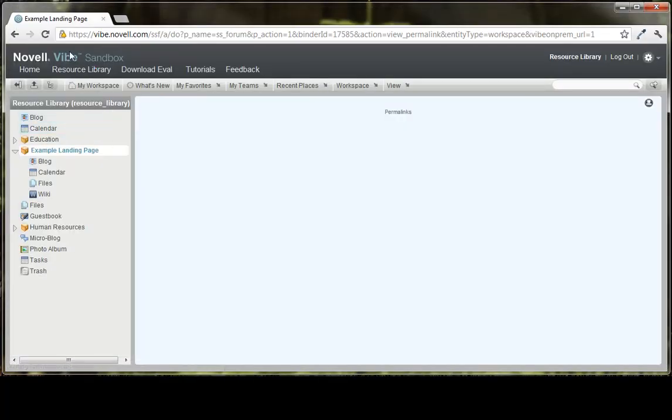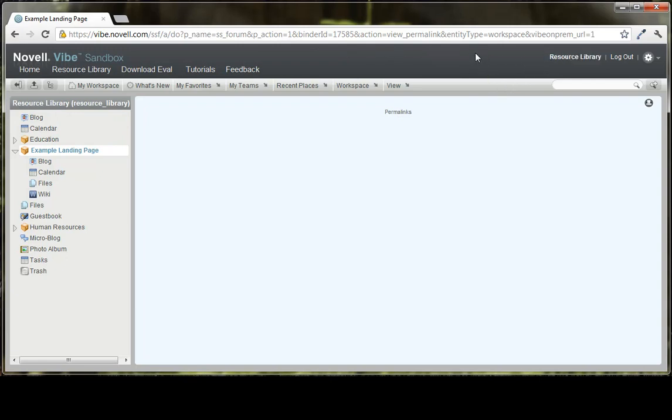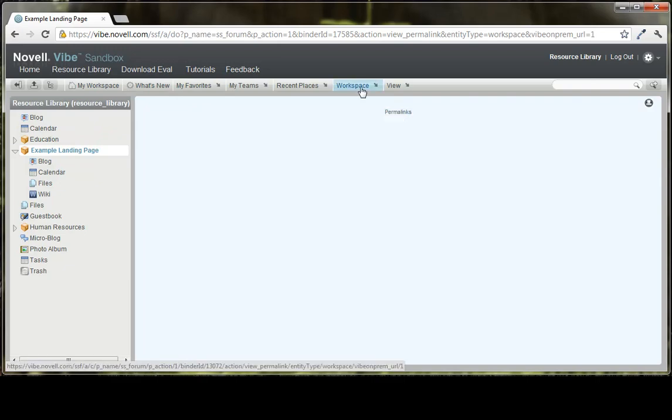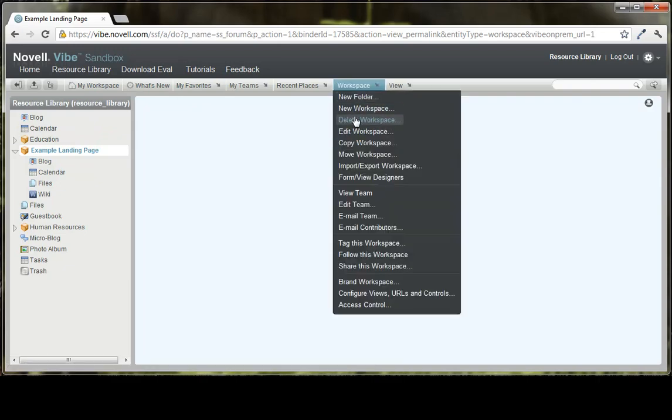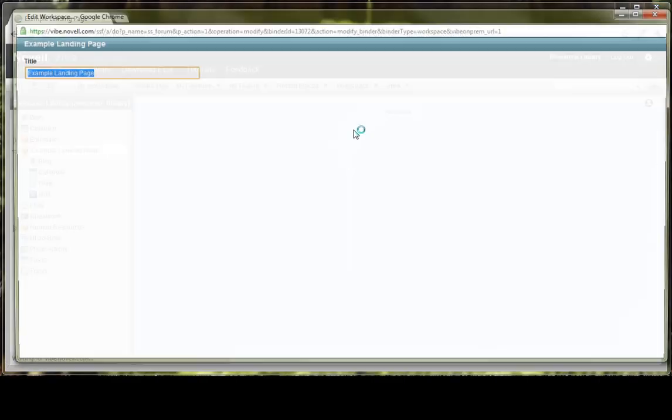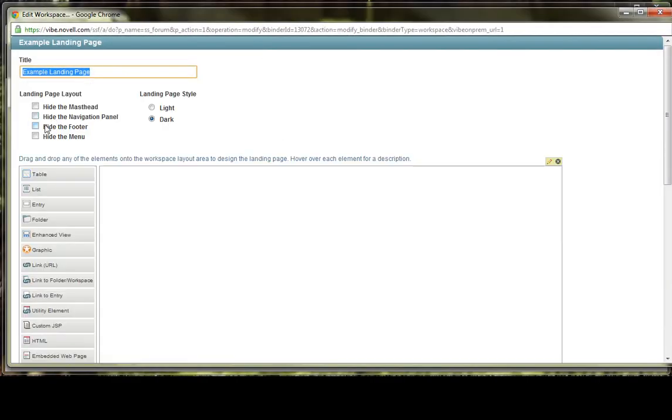Over here we have the masthead, which is a branding area. You can hide that from certain users if you wanted to. Over here is the navigation panel. The menu bar is here, and then this permalinks is the footer. And so we'll go back to edit workspace, and you'll see that you can click these boxes here and hide each of those or keep them visible depending on how you want them. If the box is checked, it means it would hide that specific layout option.